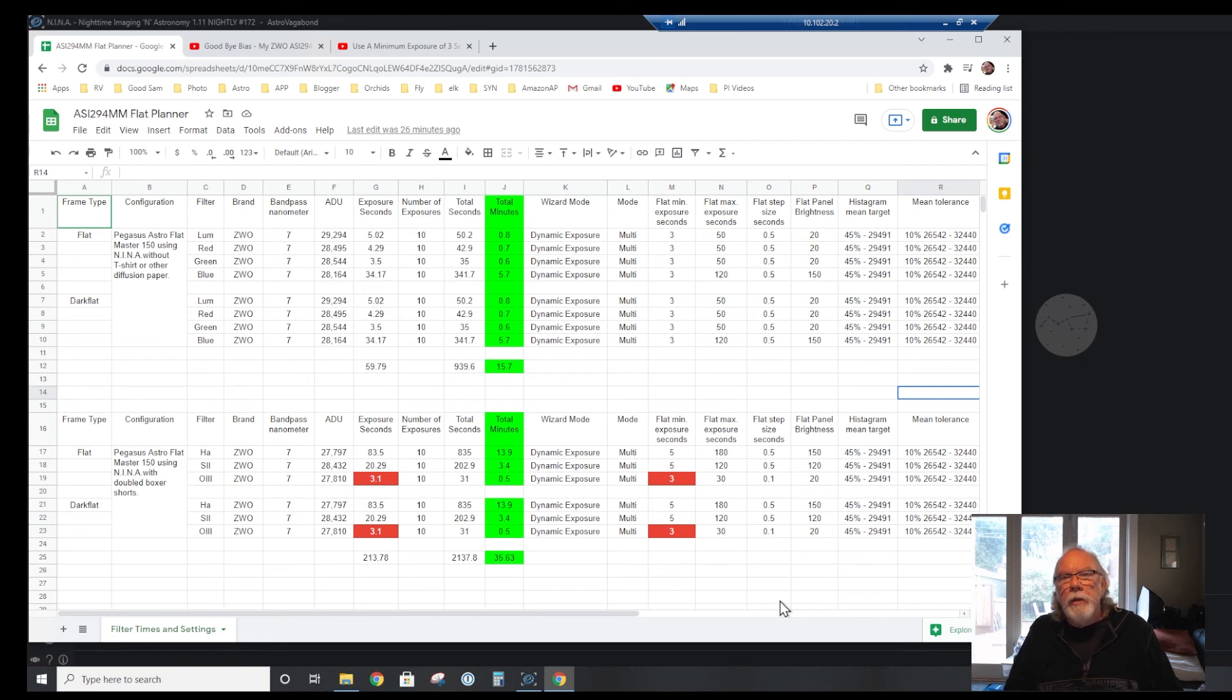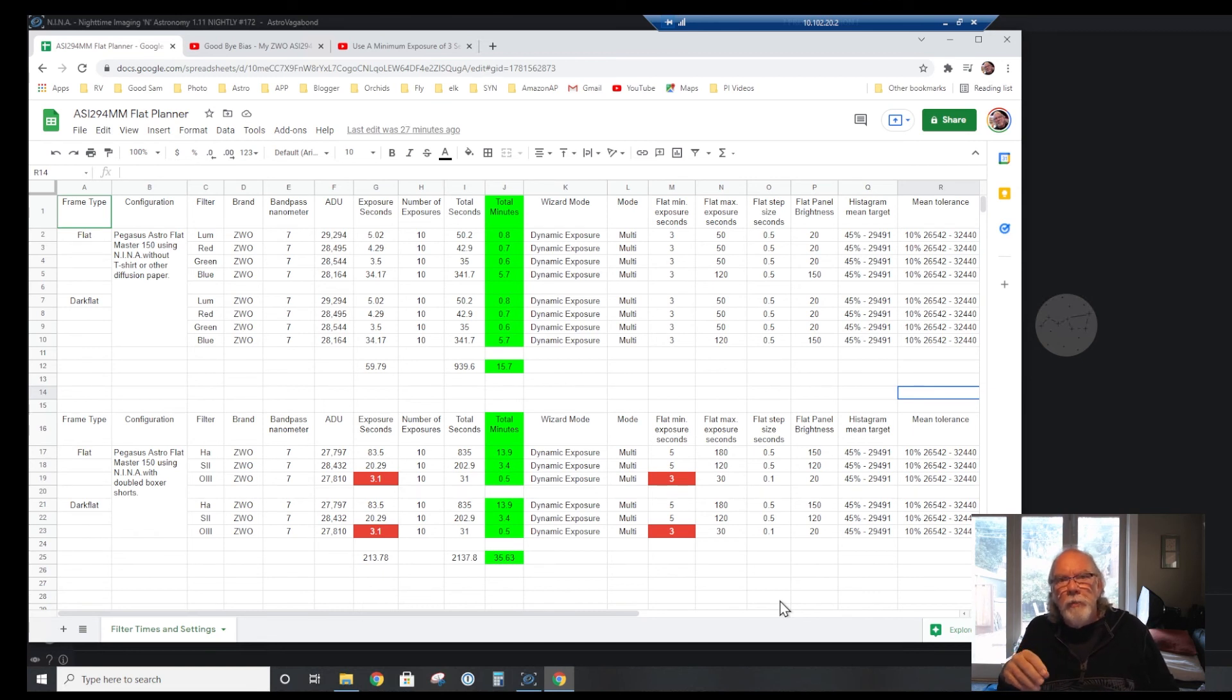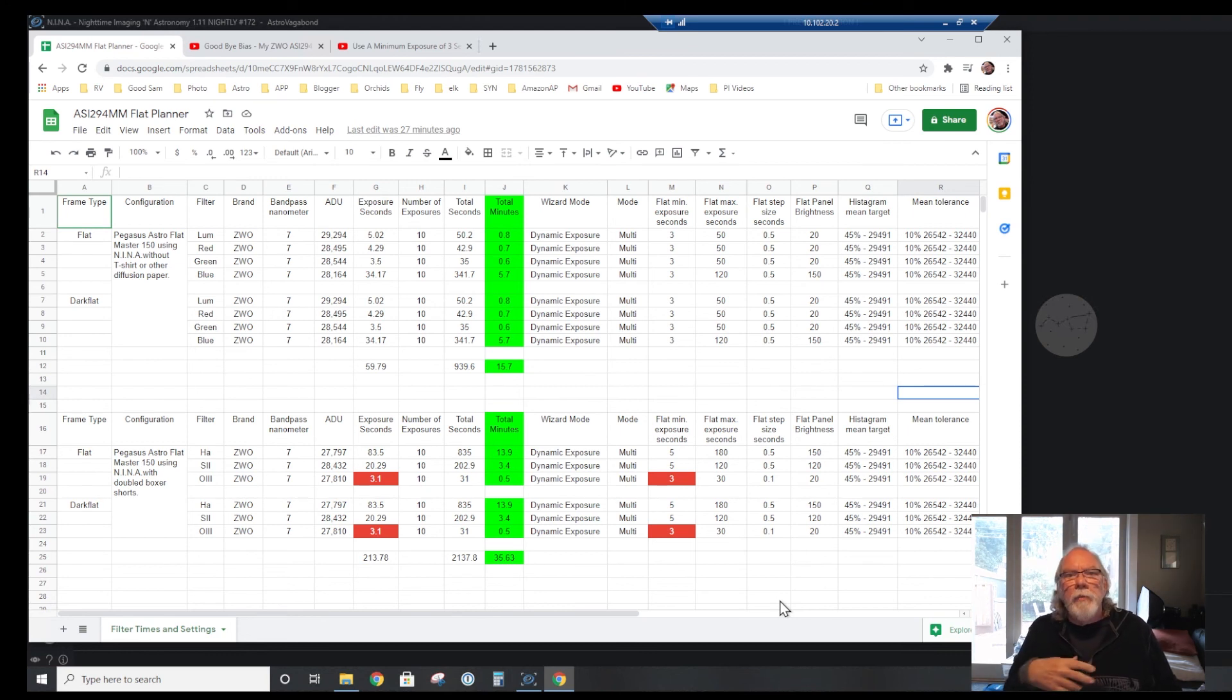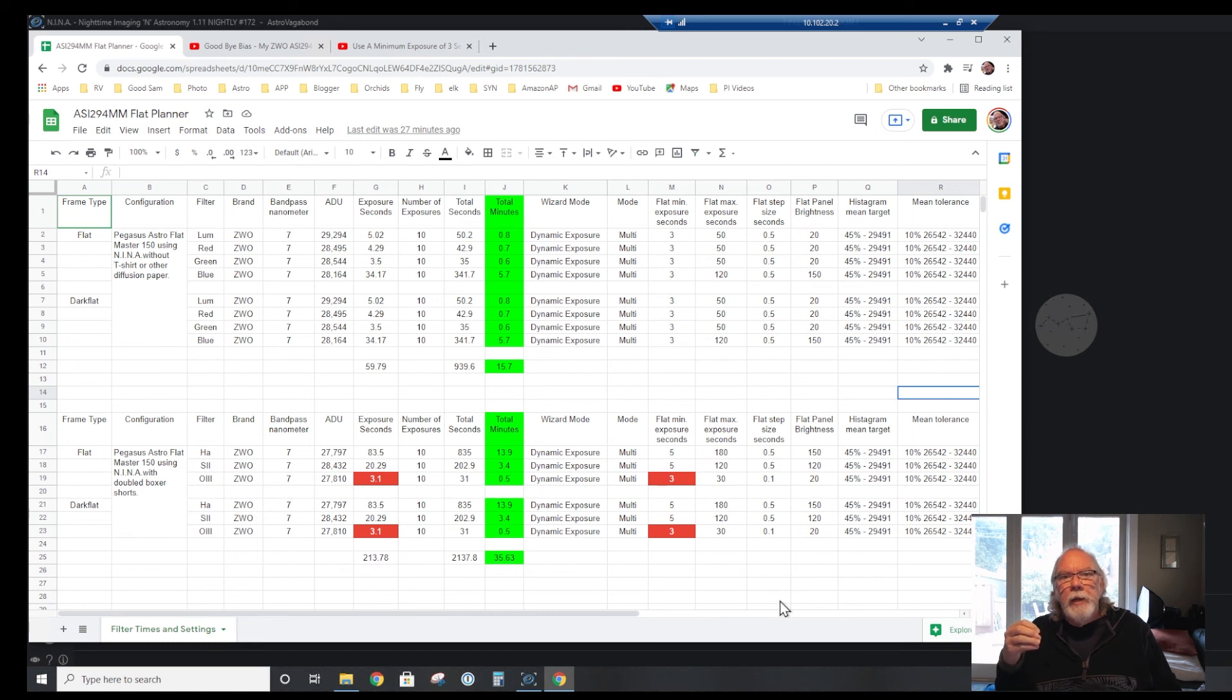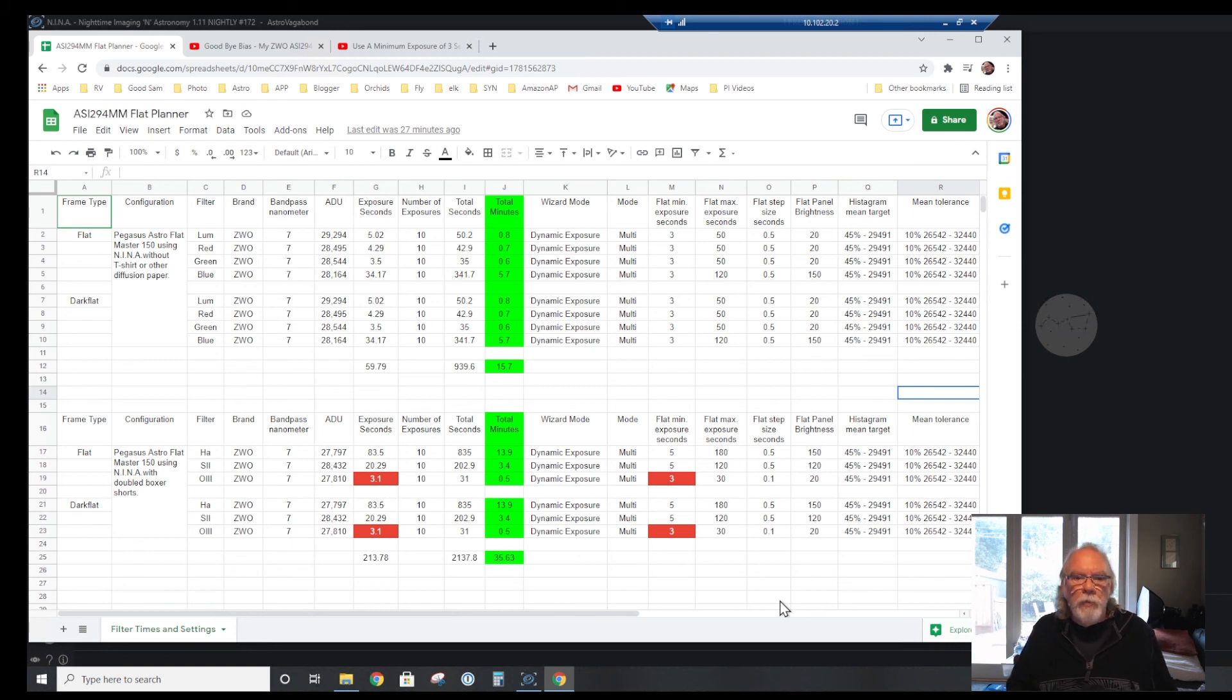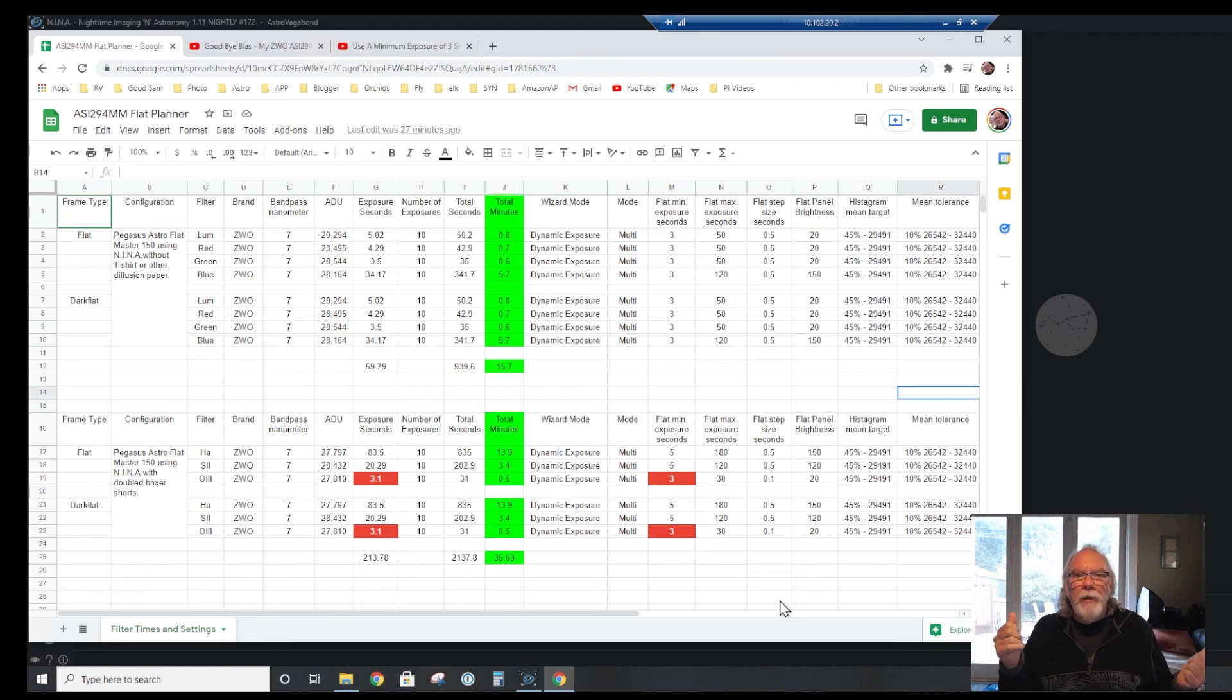I believe I did 40 frames per temperature type and exposure seconds. So now I've got a good dark library that I can use consistently over the next couple of months, and then there'll come a time when I rebuild that dark library. I figure I'm not going to cool my ASI 294 MM really below minus ten degrees C, so again that's another decision point I made going forward.